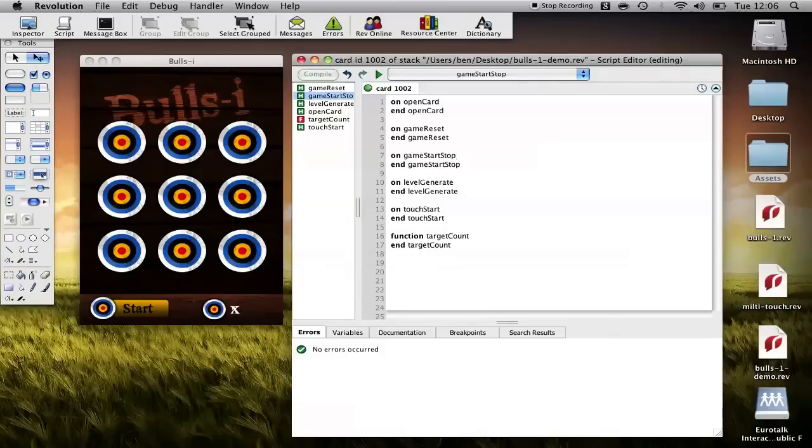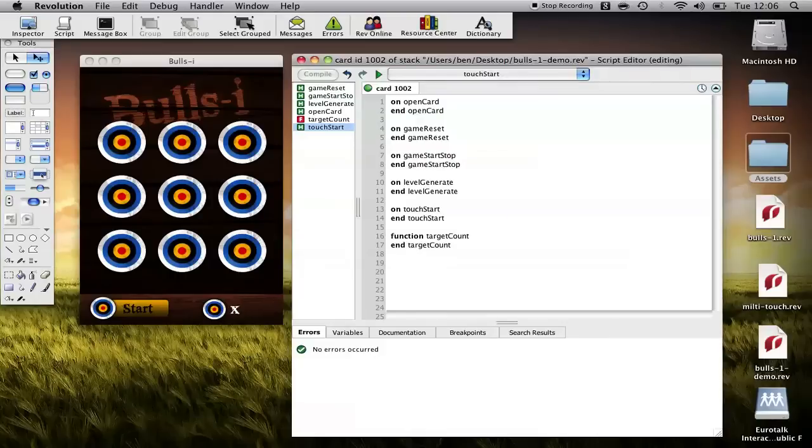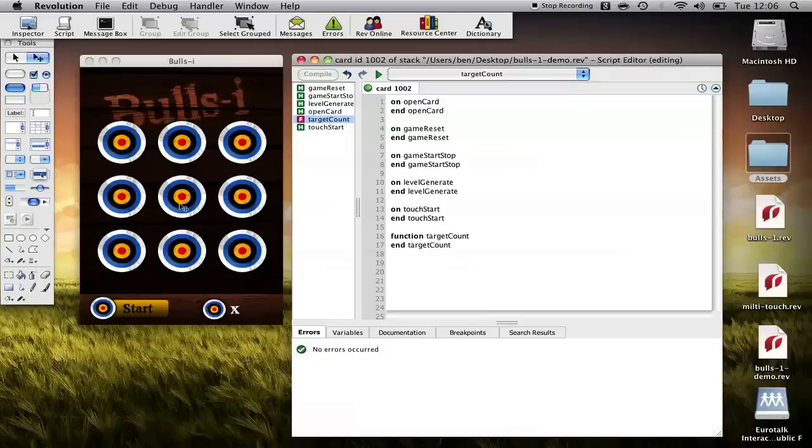We're going to handle touch start, it's the only touch message we're going to use but it's going to tell us when the user has touched one of the targets. And finally we've got a function called target count.